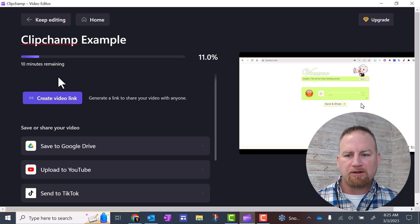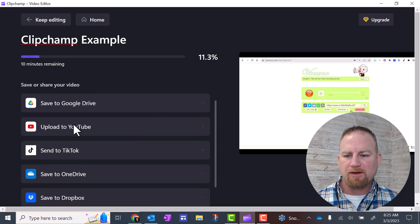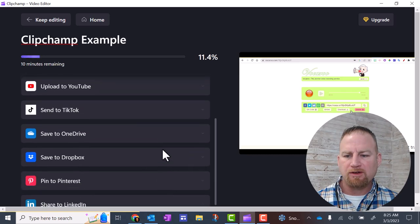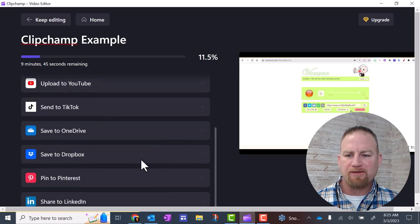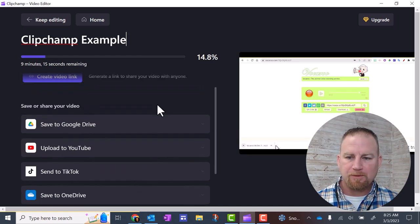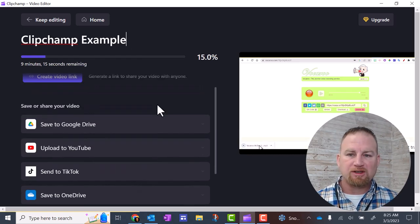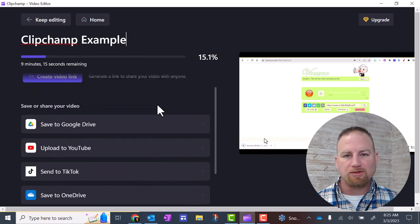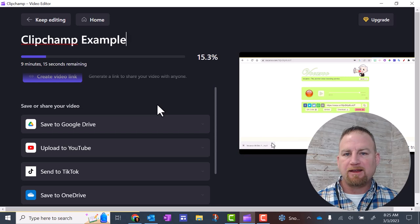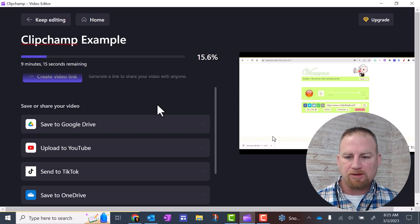You'll have a video link here. You can also save or share your video to various platforms here. One of the easiest things you can do is probably save it to Google Drive. Then you'll have a link that you can easily share with others.